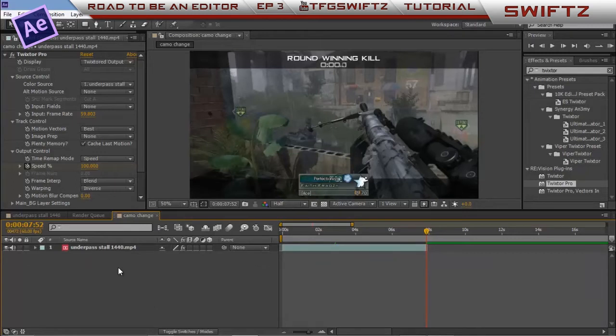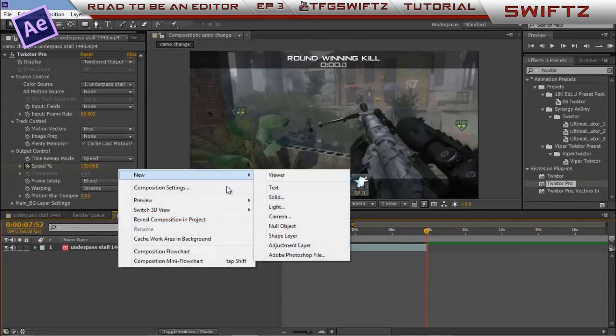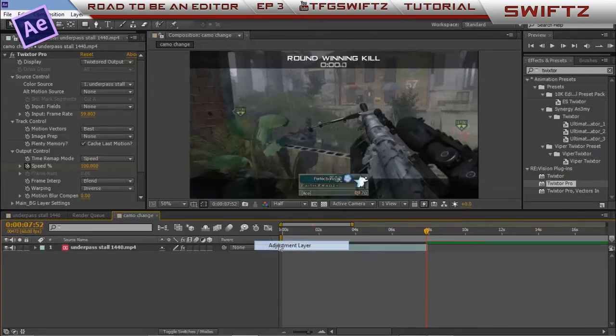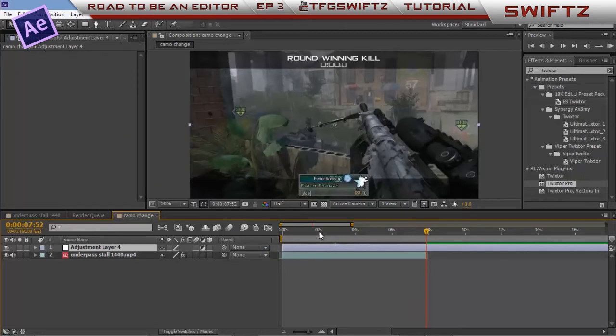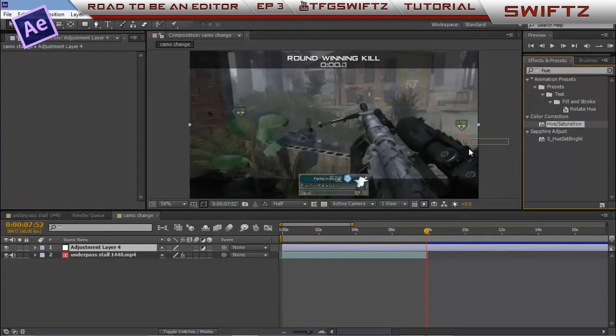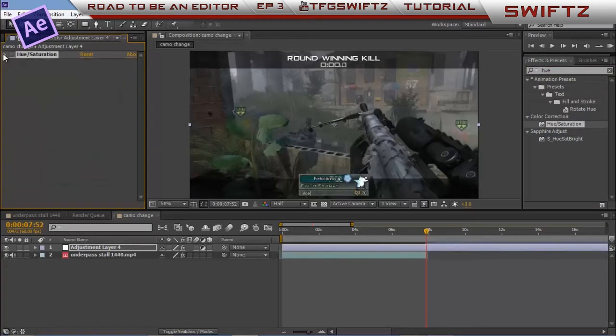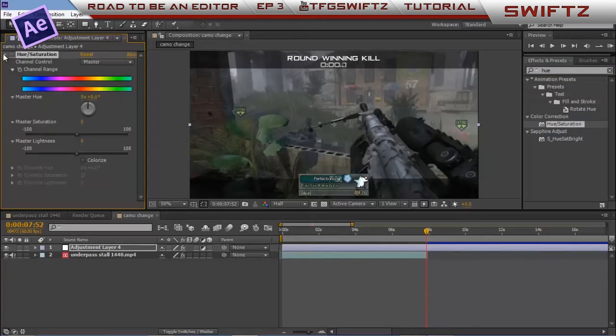Now what you want to do is you want to right-click in this gray area here, click new, click new adjustment layer. What you want to do in the adjustment layer is you want to type in on the effects and presets hue, and brings up hue and saturation. Drag it on the adjustment layer. We don't need this right now, so you can just turn it off and close it by pressing this arrow.